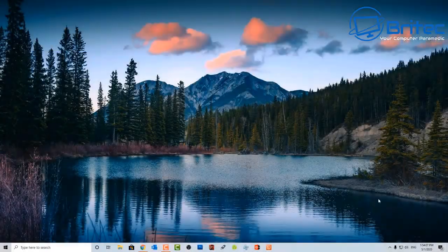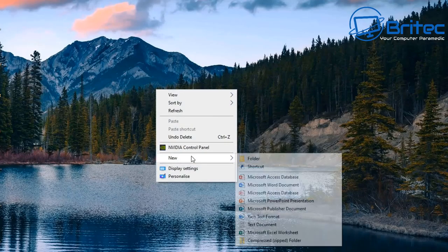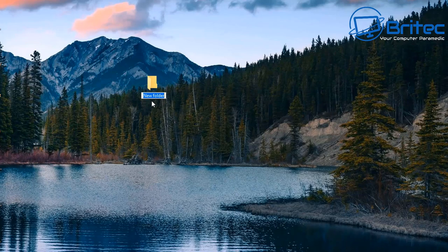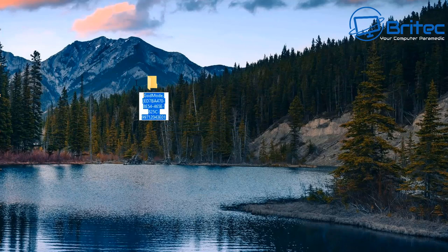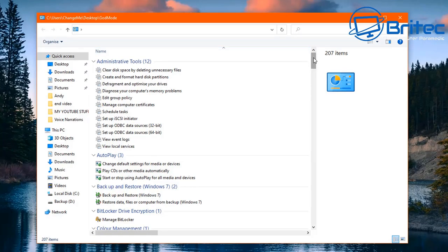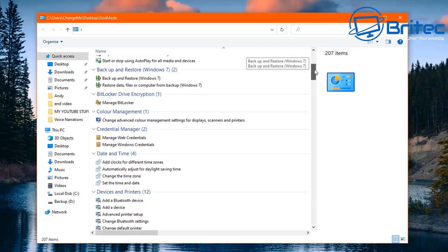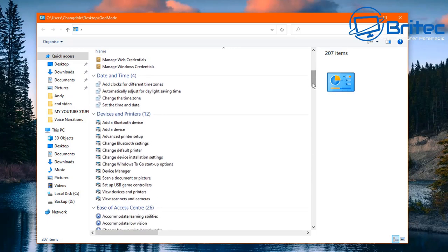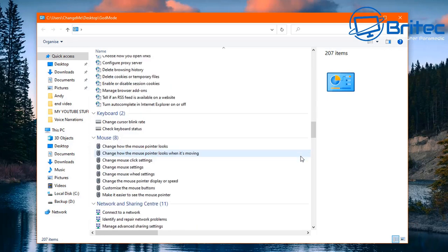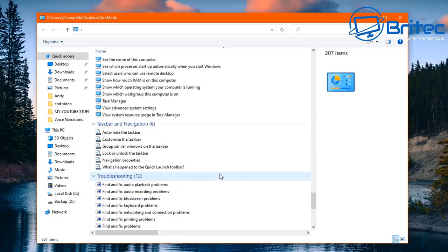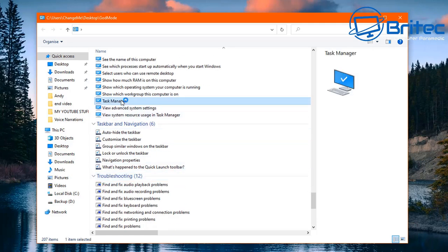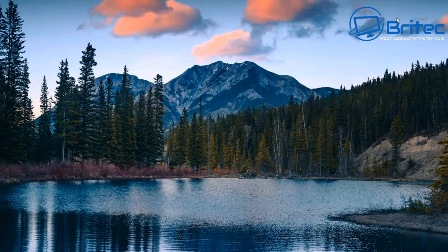Now everyone knows about God Mode, but I just wanted to add it in case some people didn't. You create a folder on your desktop and add a specific code string as the folder name. This gives you a folder full of shortcuts to all the tools you may need — fix-it tools, devices and printers, and so on — all in one place. It's very useful to keep on your desktop for quick access. God Mode has been around for a long time, but it's worth mentioning.